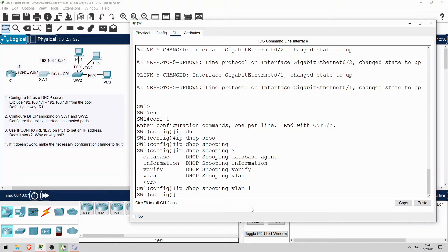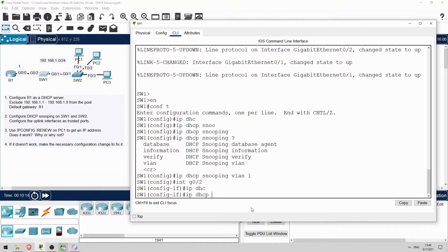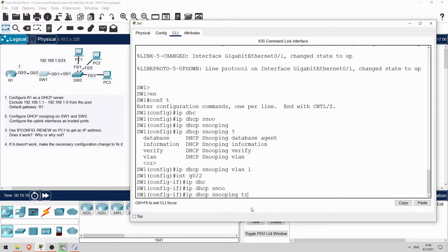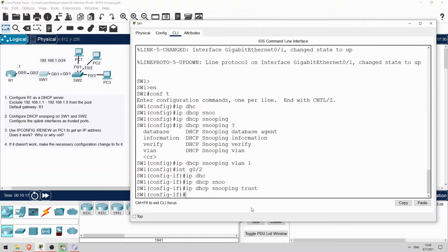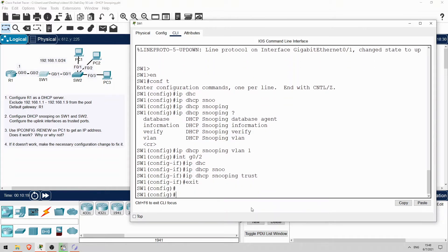Let's configure G0/2, connected to R1, as a trusted port. Interface G0/2. IP DHCP snooping trust. Exit. Okay, that's all for SW1 for now.